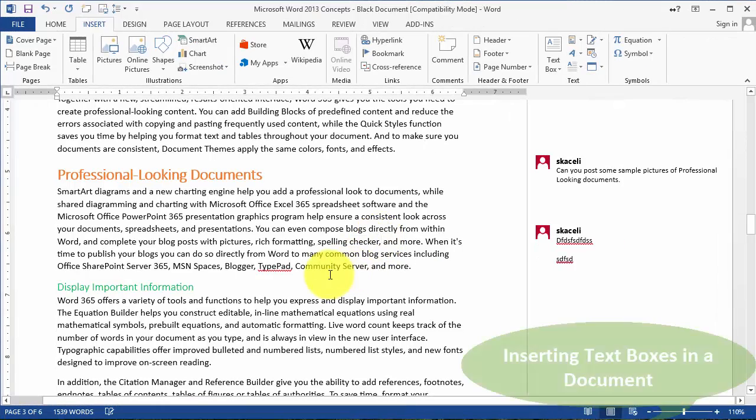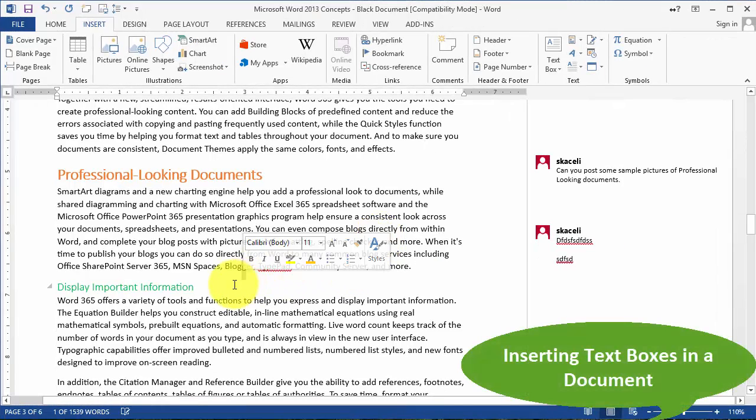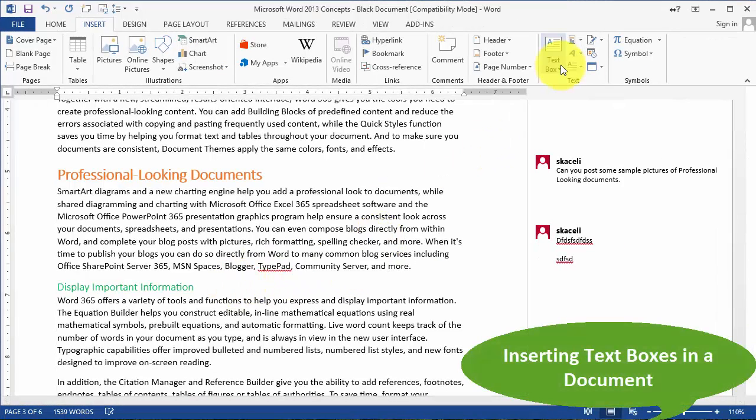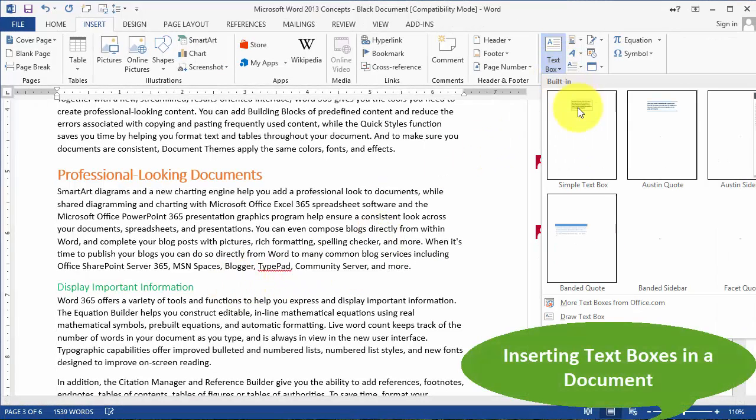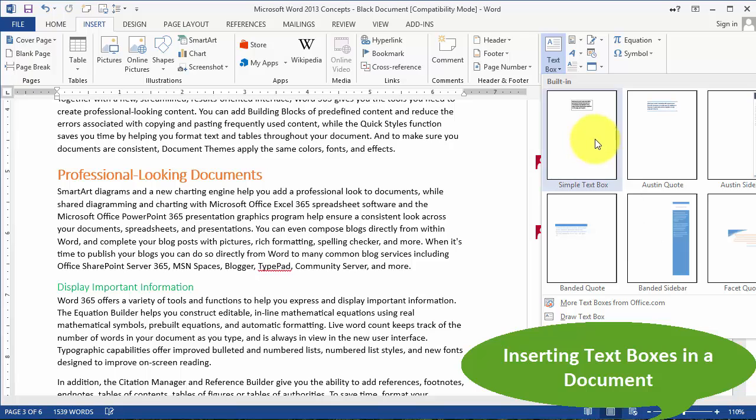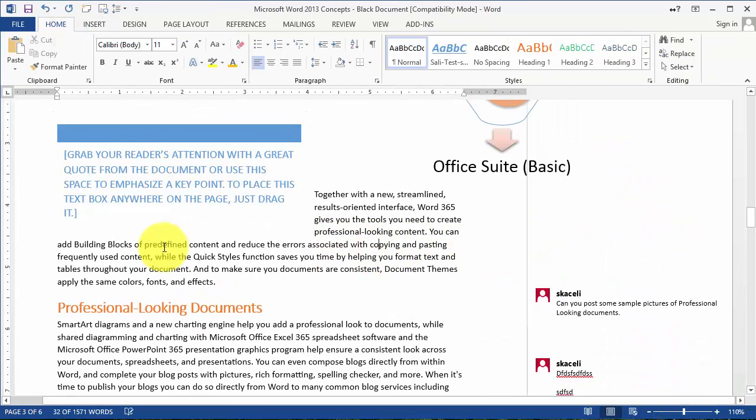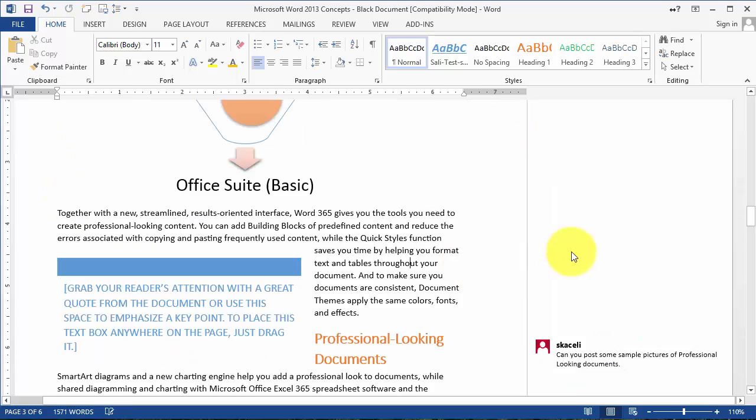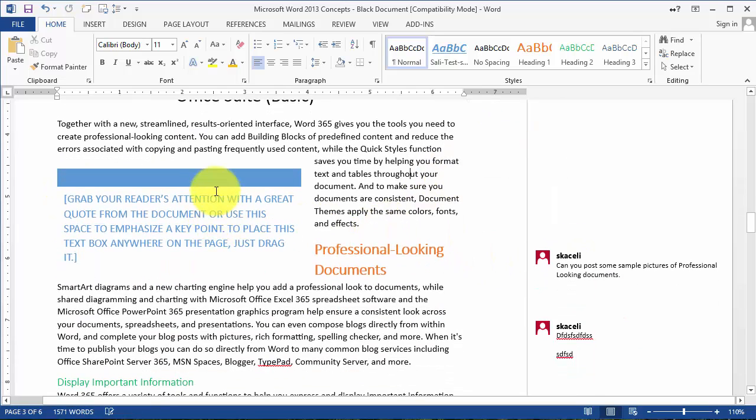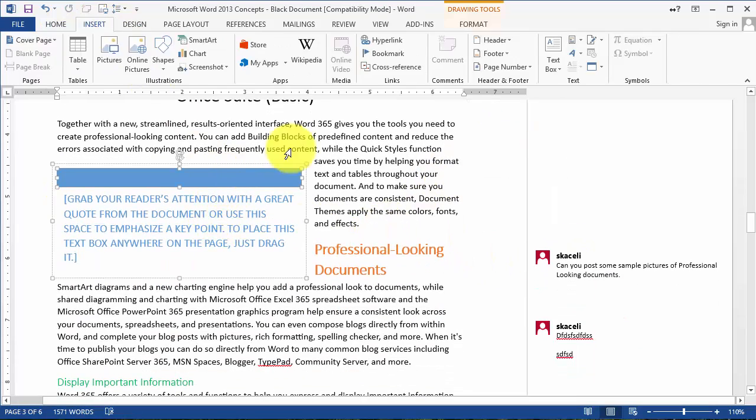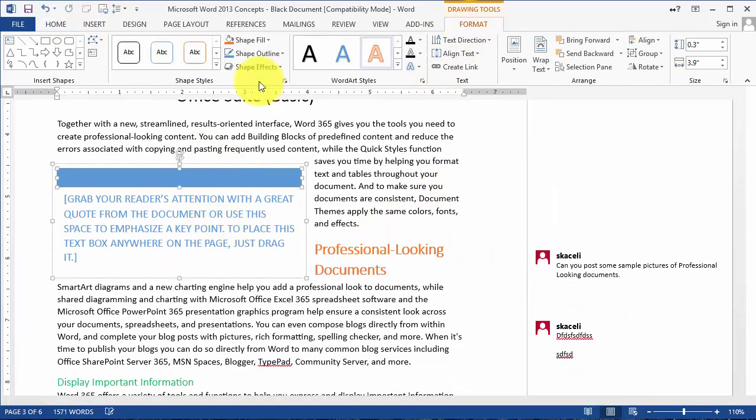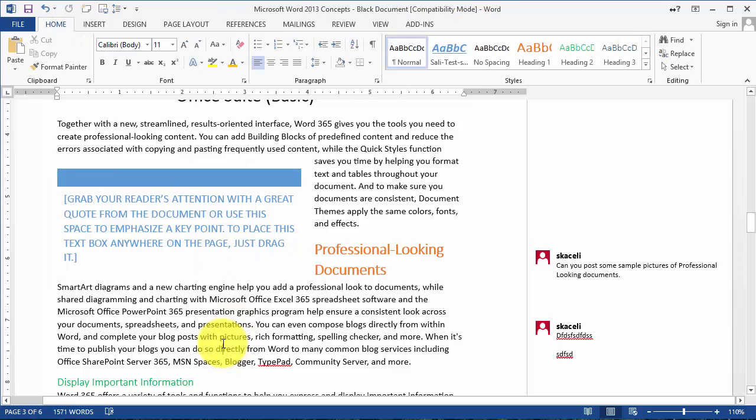Other things you can insert in a document are text boxes. At any point in time, you can simply choose to insert a text box and type something in there. You can format the text box however you like it. Notice you have the formatting tools for it.